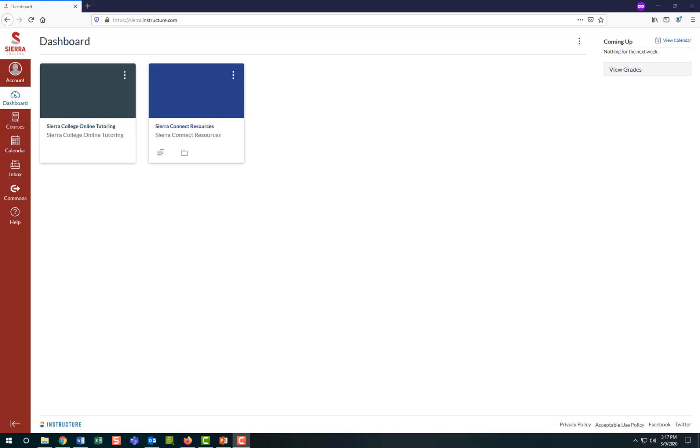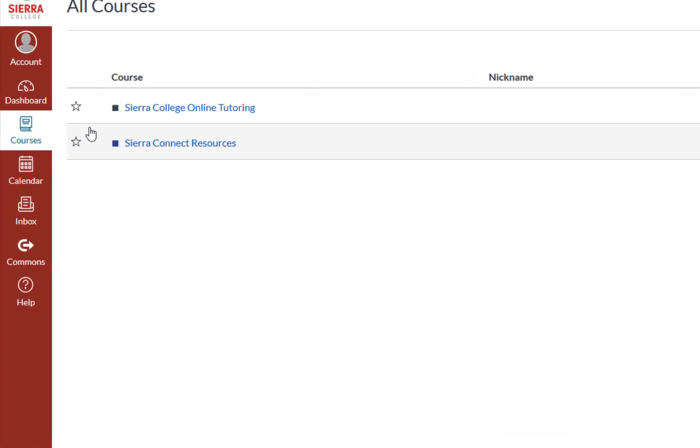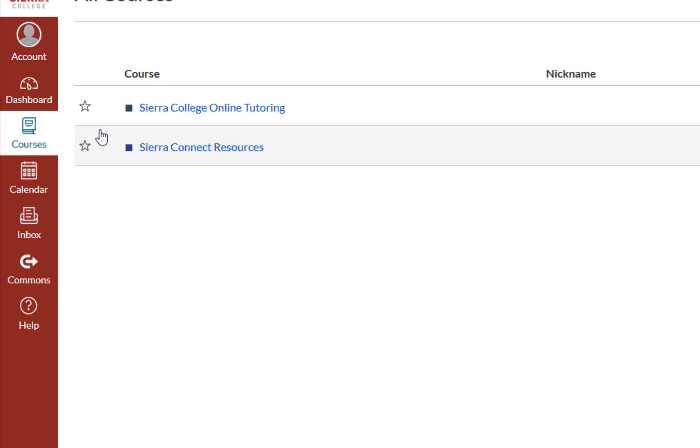To modify the courses that appear on your dashboard, select courses in the left side red navigation bar, then select all courses at the bottom of the list. In that next screen, favorite the course by selecting the star next to the names of any courses you want to appear on your dashboard.